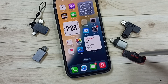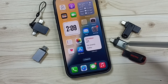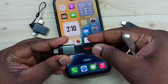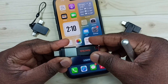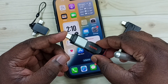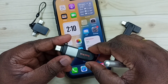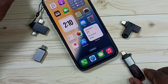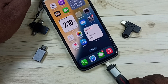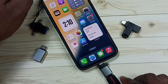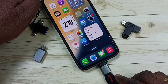First you have to connect this flash drive to this adapter — we can connect like this. After that, we need to connect this adapter to the iPhone. Let me connect this adapter and USB flash drive to iPhone. We can connect like this.